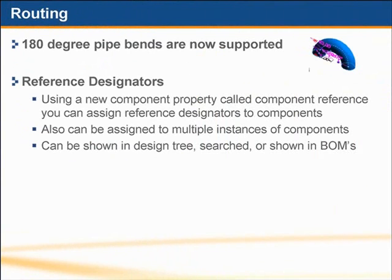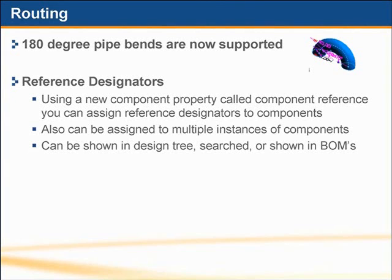Reference designators are a new component property that can be used to assign references to components. They can be searched, shown in the design tree, or shown in bills of materials. It's also possible to assign different reference designators to separate instances of the same component.